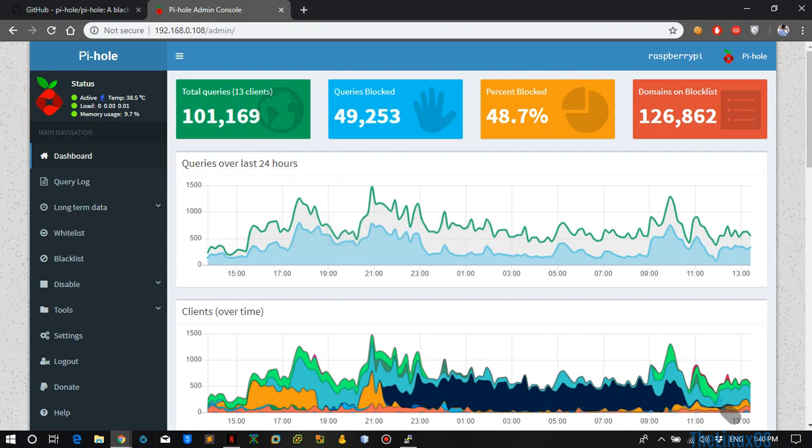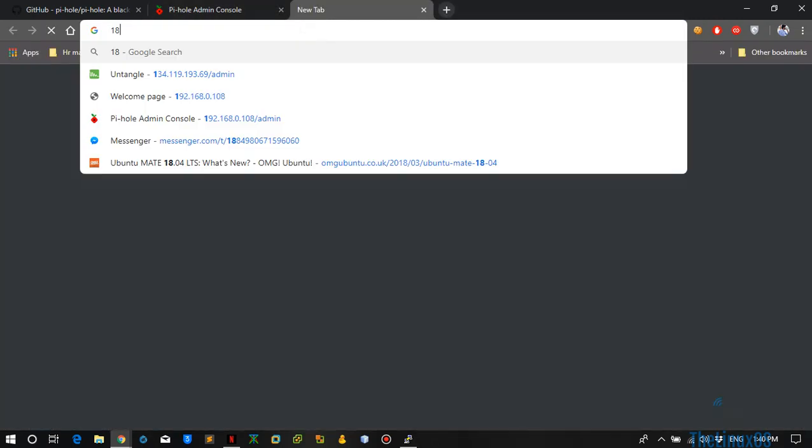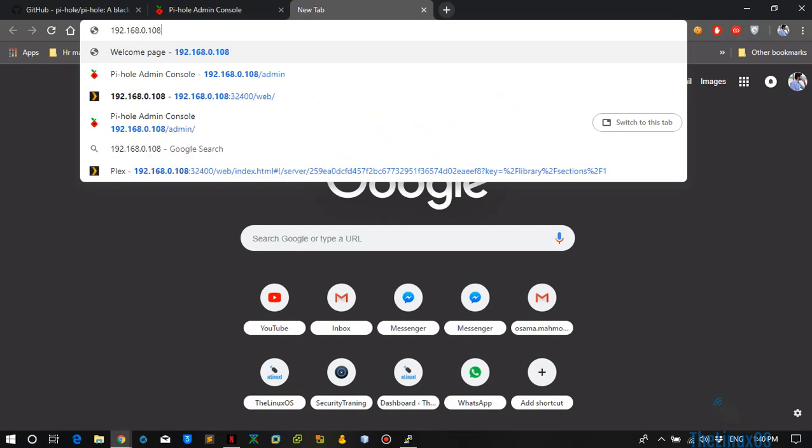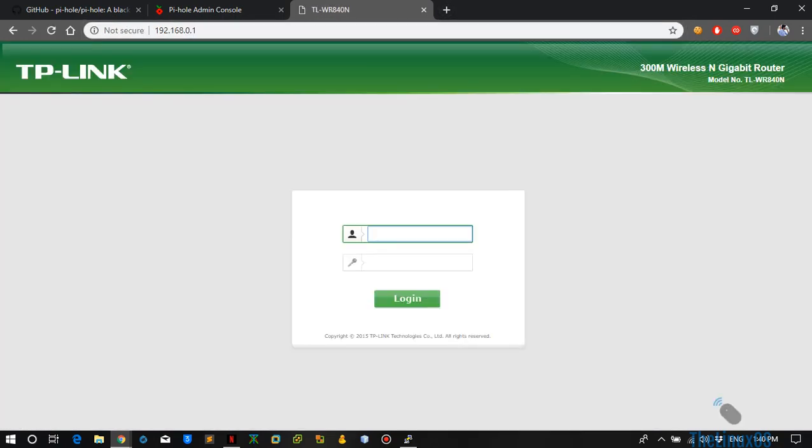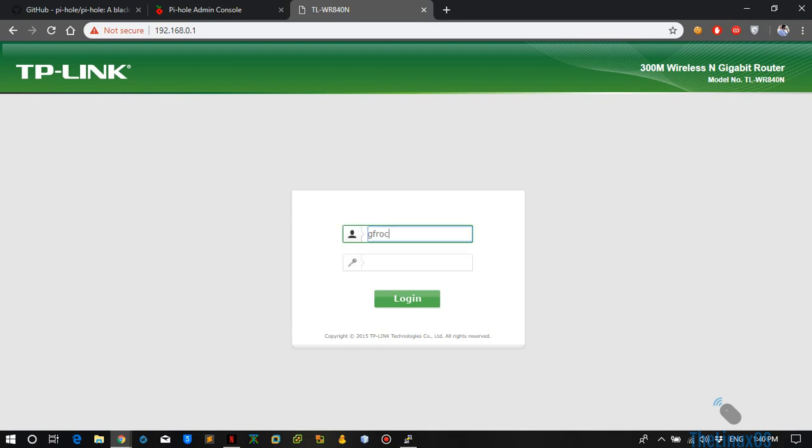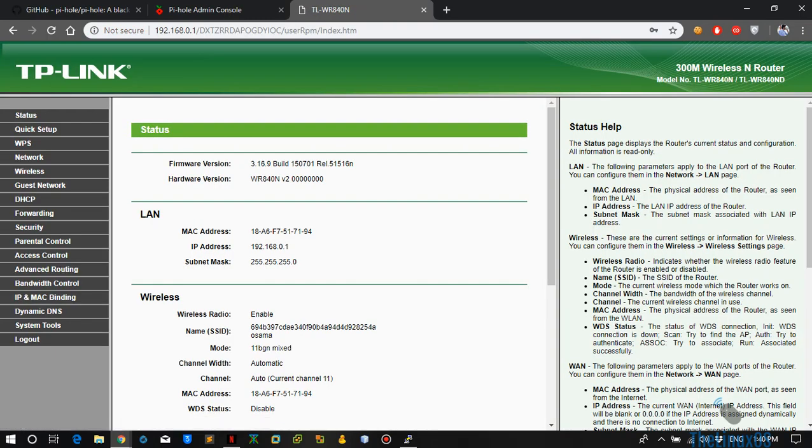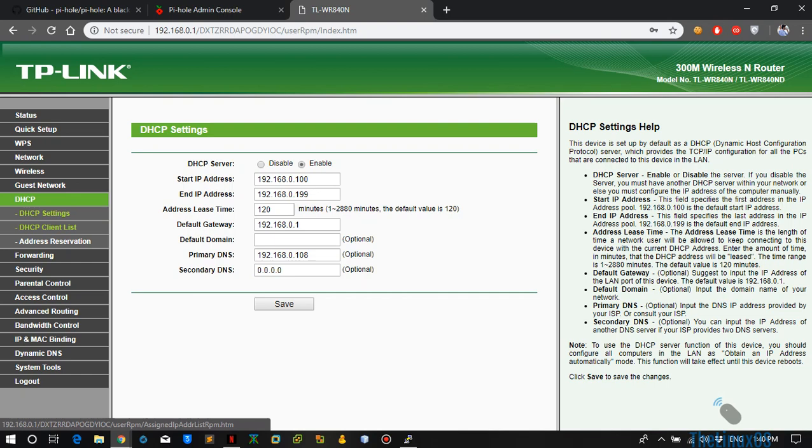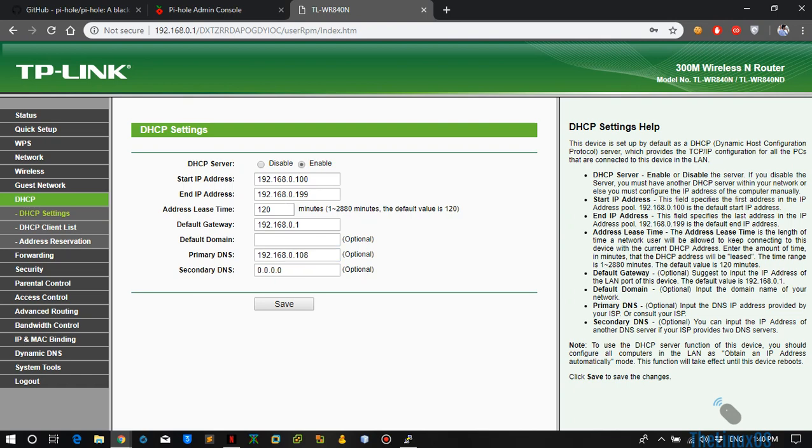After the installation, what you need to do if you want to configure this on your whole network is just log into your router. After you have logged in, go to your DHCP settings and set your primary DNS to the IP address of your Pi-hole.